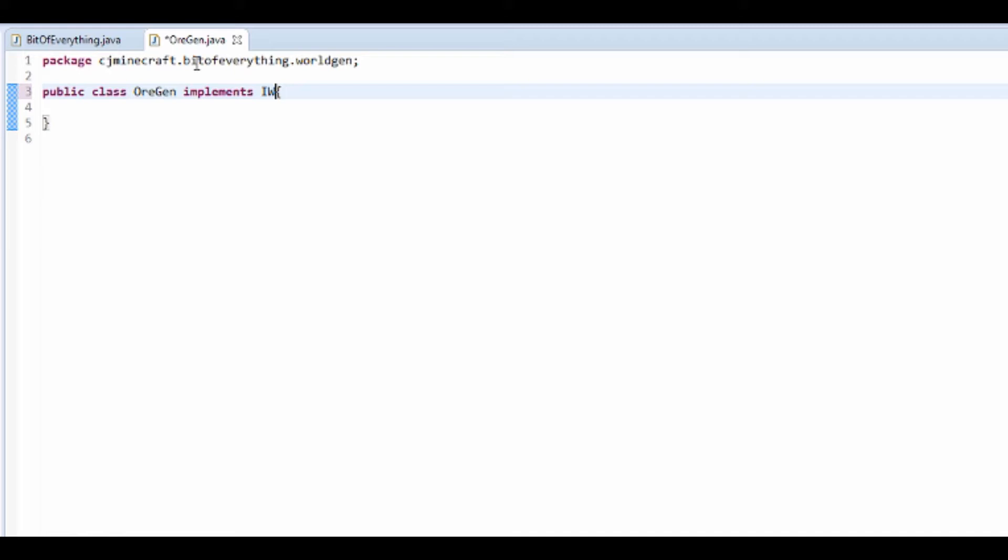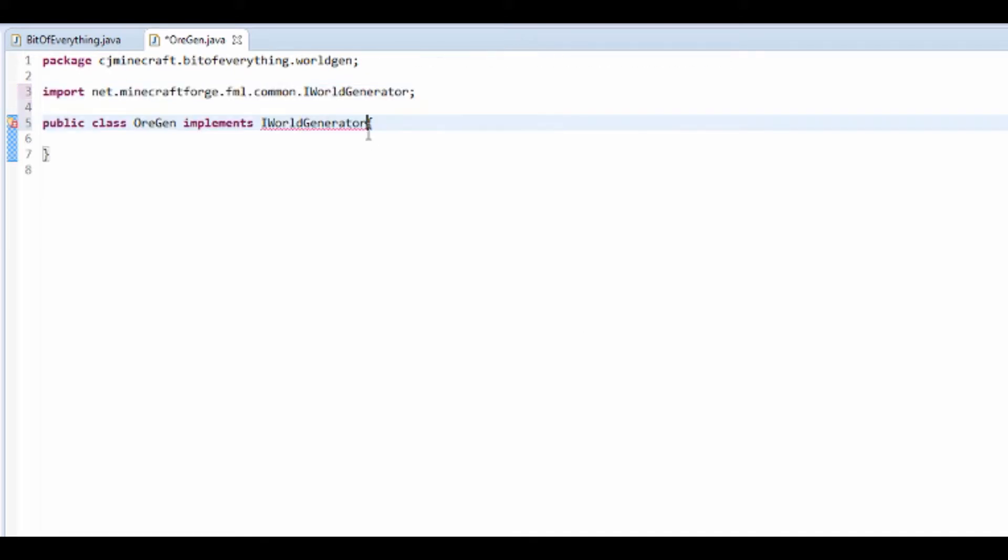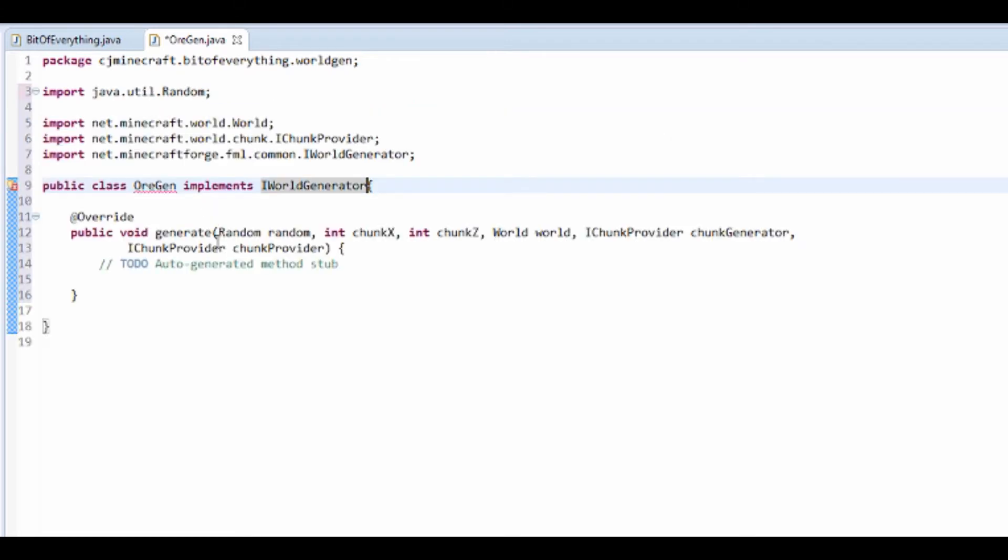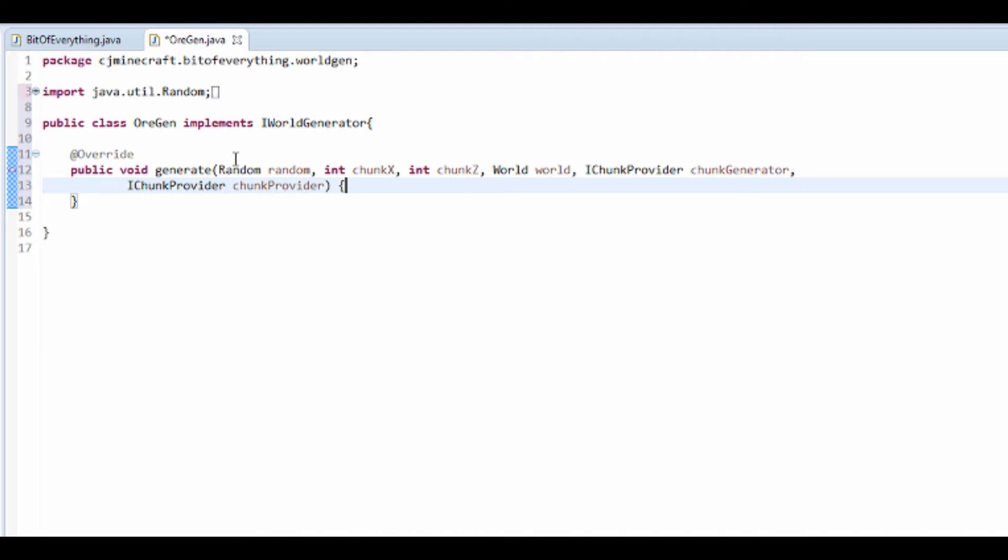I've just pressed control space. It takes ages to update. IWorldGenerator - this is going to make us want to make a method. This is the generator method which is going to be called when we're generating the world.